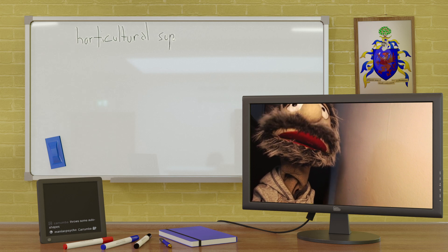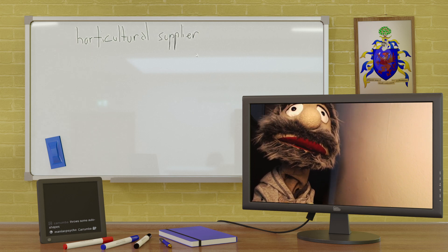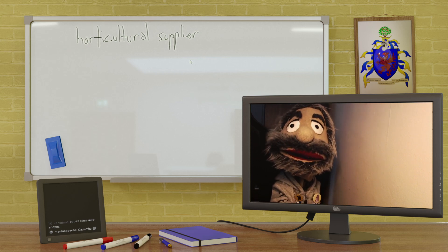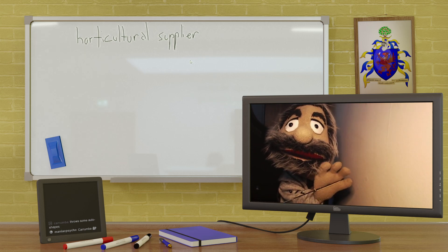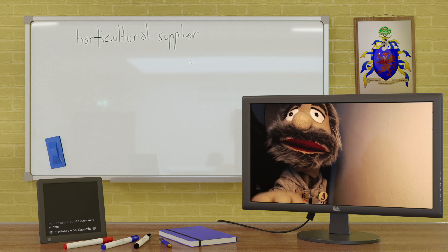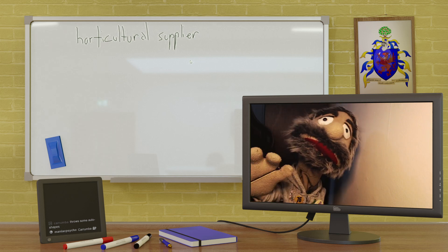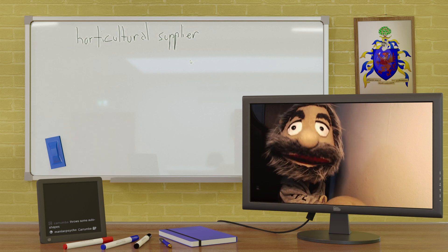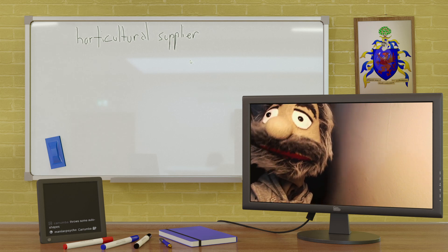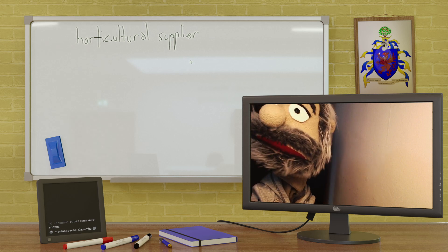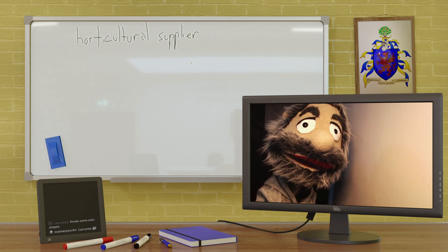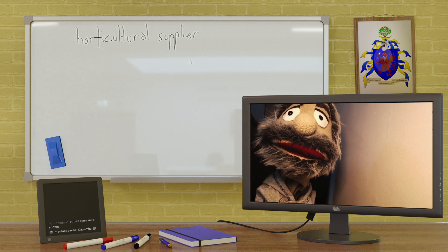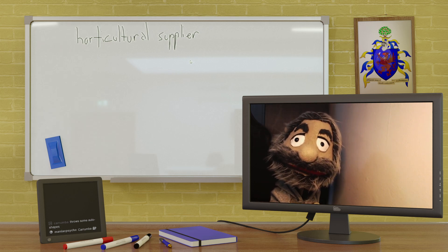So a horticultural supplier is essentially a business that grows or buys plants in quantity and then sells them on individually to either members of the public or professional landscapers and the like. In this particular joke, M Curtains is saying he works for a horticultural supplier and his job is in jeopardy.